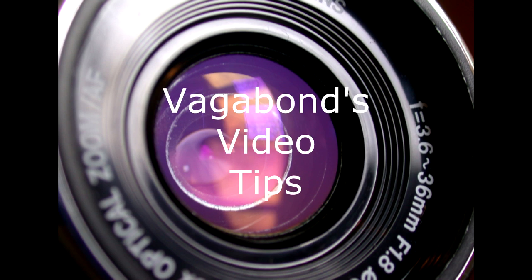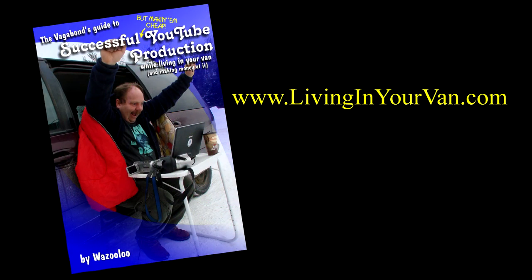Hello everyone, this is a video tutorial for the book, The Vagabond's Guide to Successful YouTube Production While Living in Your Van and Making Money at it. The book can be downloaded from livinginyourvan.com and there are numerous other video tutorials available on this channel, though more details for each technique are provided in the book. The book is intended for professional video production on the cheap and in the most inopportune situations.